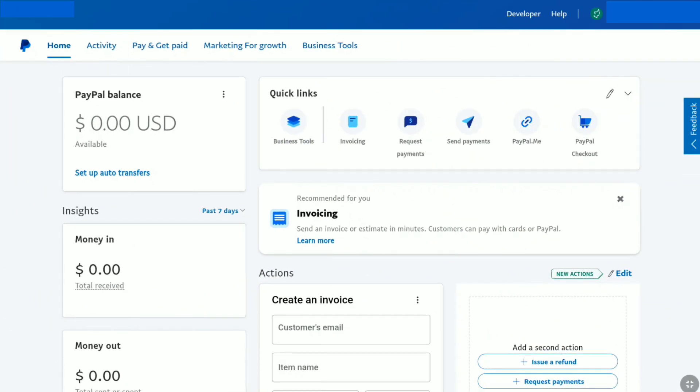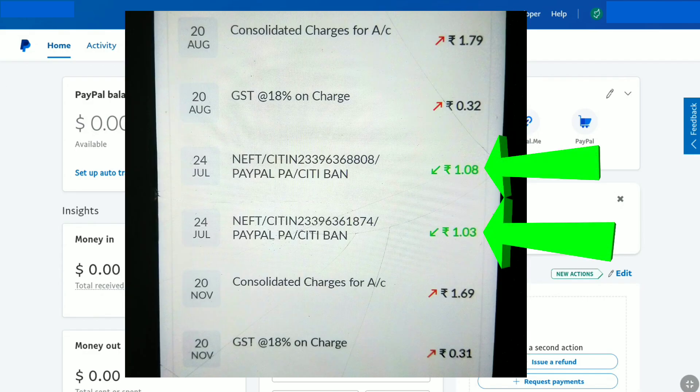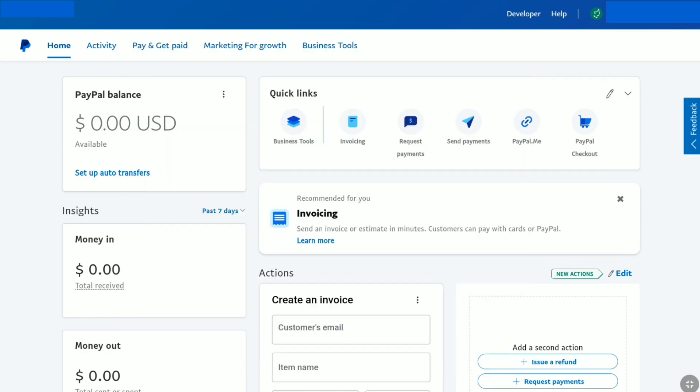After three days, I checked my bank statement through online banking and I received these two small amounts from PayPal. After adding your bank account information to PayPal, in three to five days, check whether you have received two small deposits from PayPal. You can check your bank statement or mini statement by directly going to your branch, SMS banking, online banking, or any other method that is easy and fast for you. Once you have received those two small deposits from PayPal, come over to PayPal.com and log in to your PayPal account.